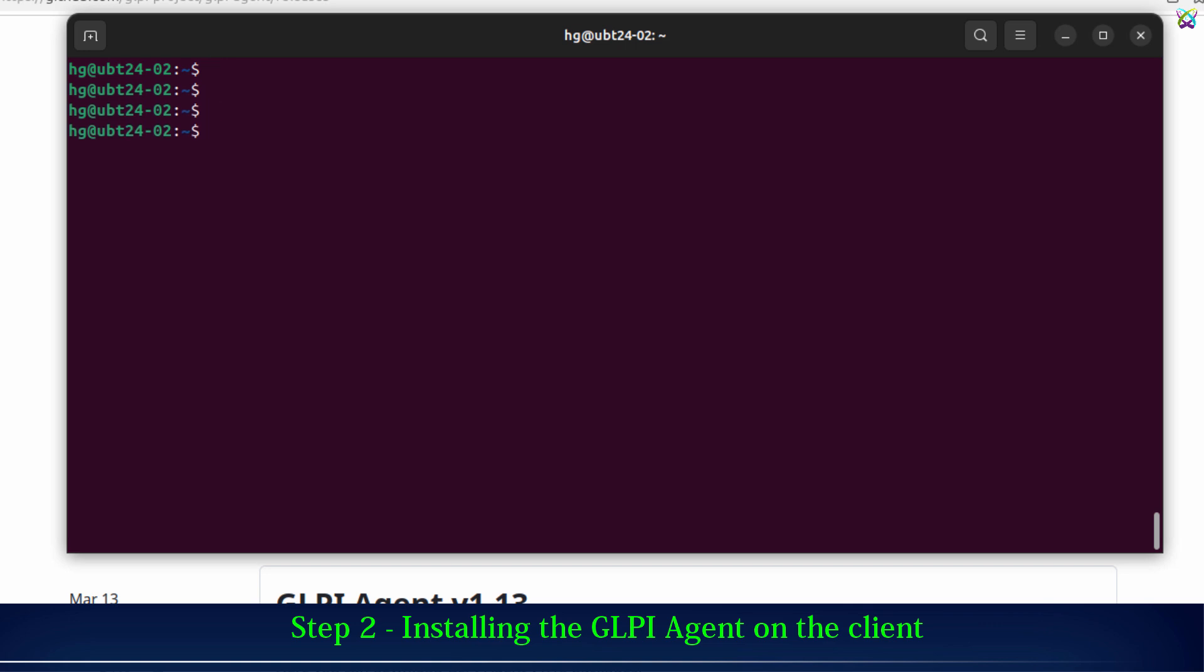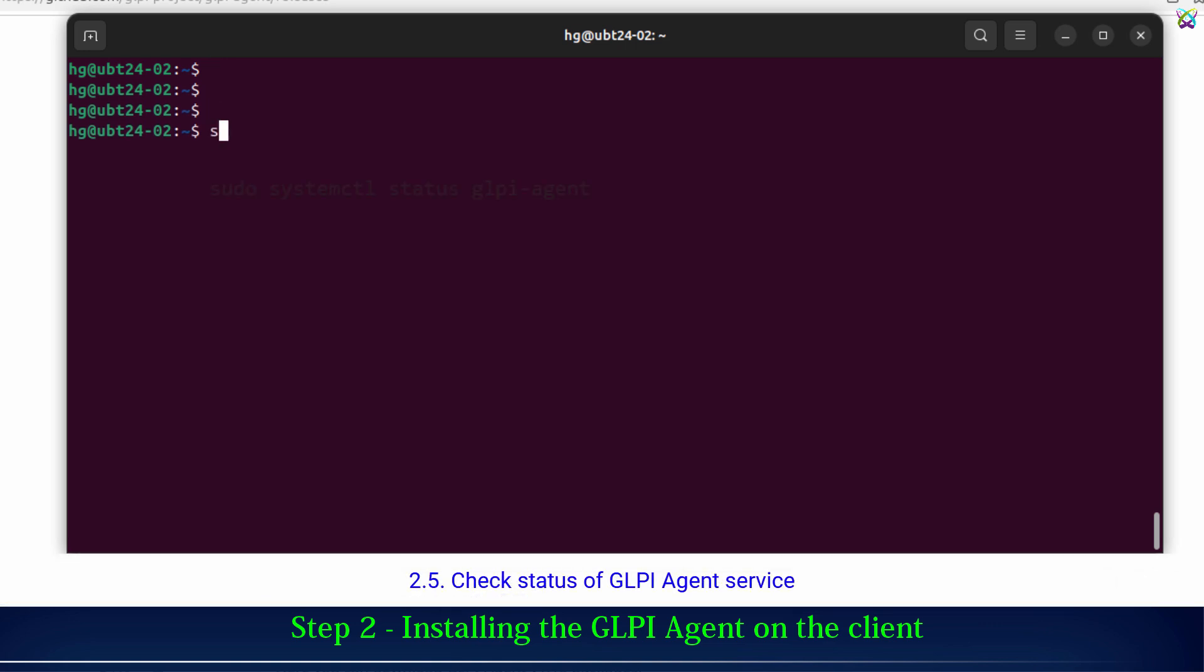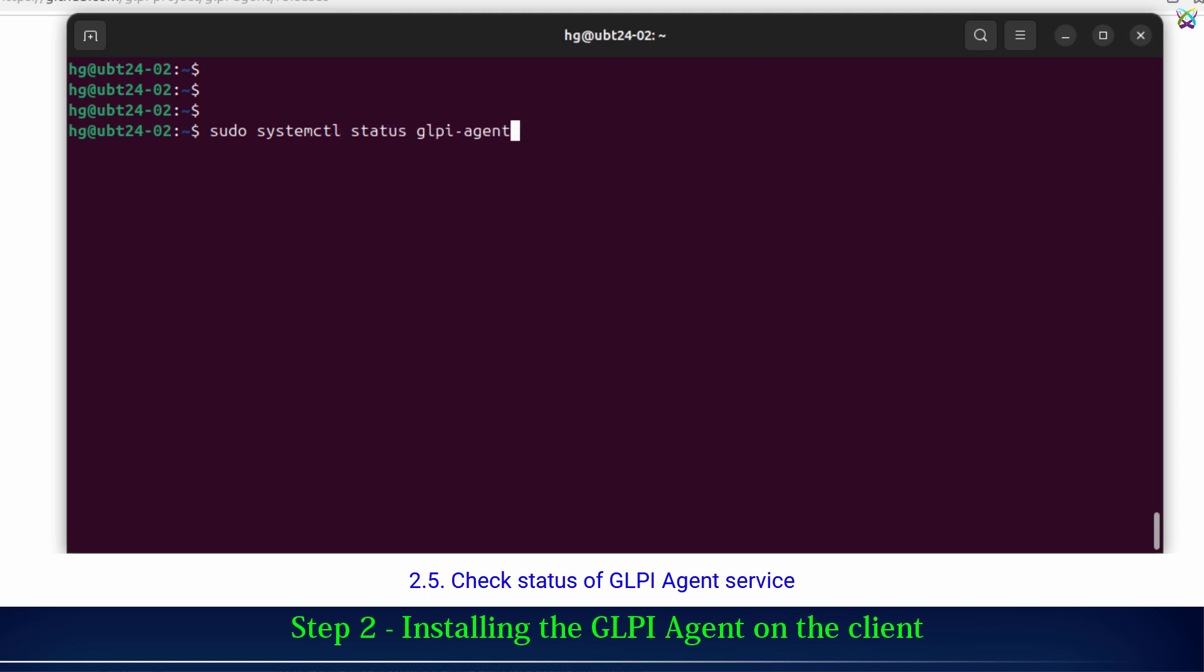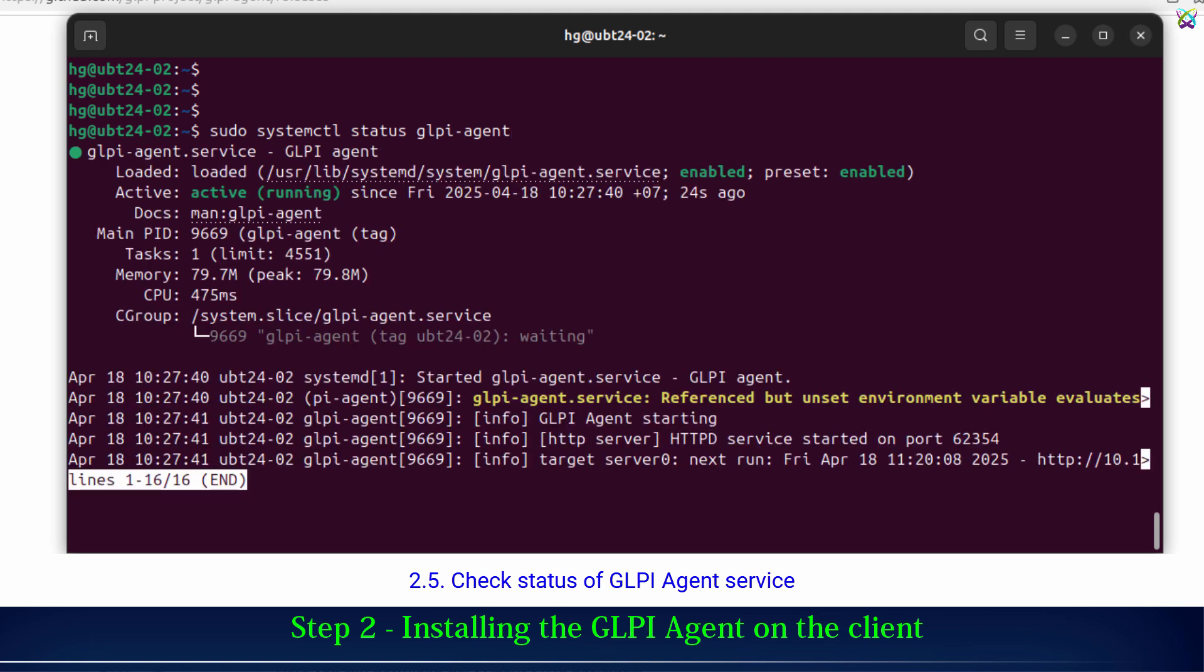After the installation, the GLPI agent runs as a service. You can check its status using a command. Make sure the service status is running to confirm that the GLPI agent is working properly.